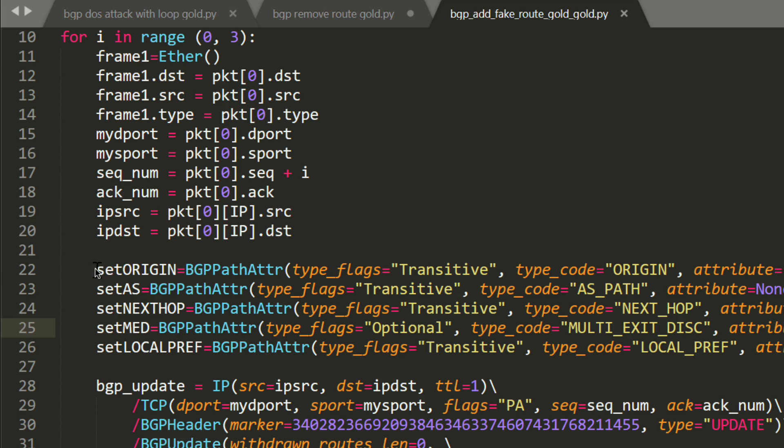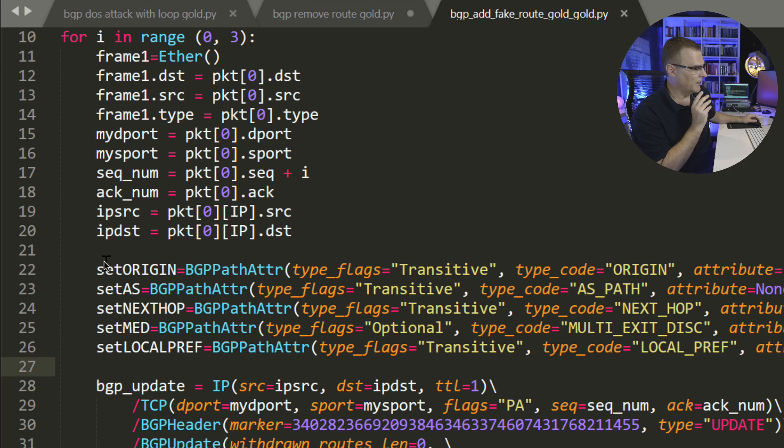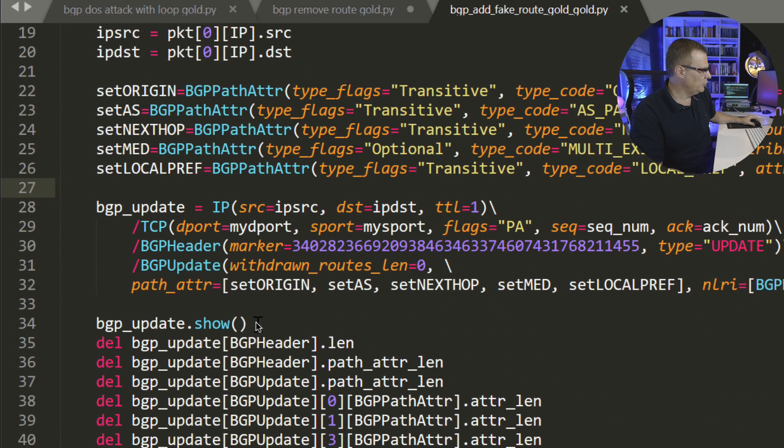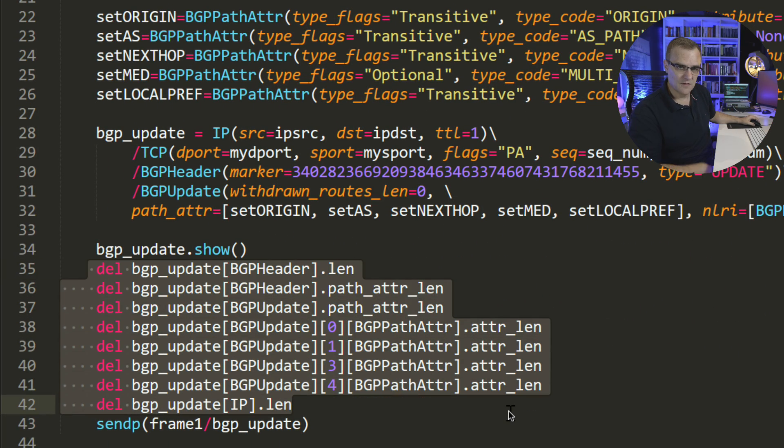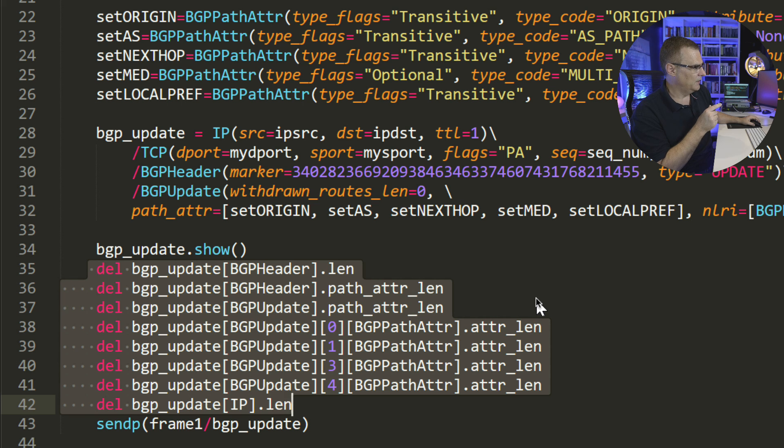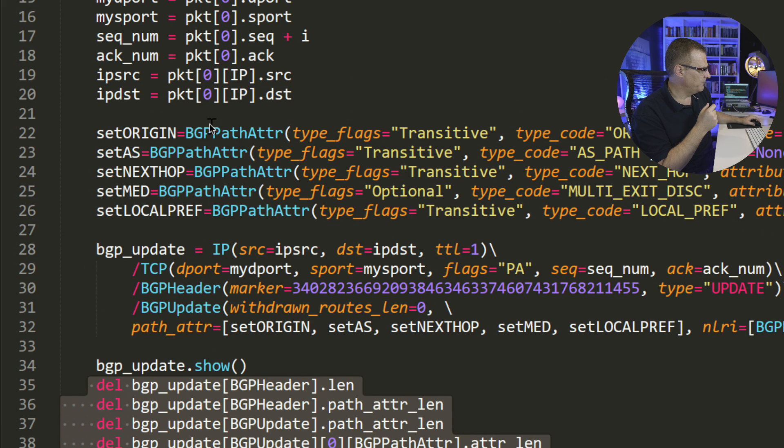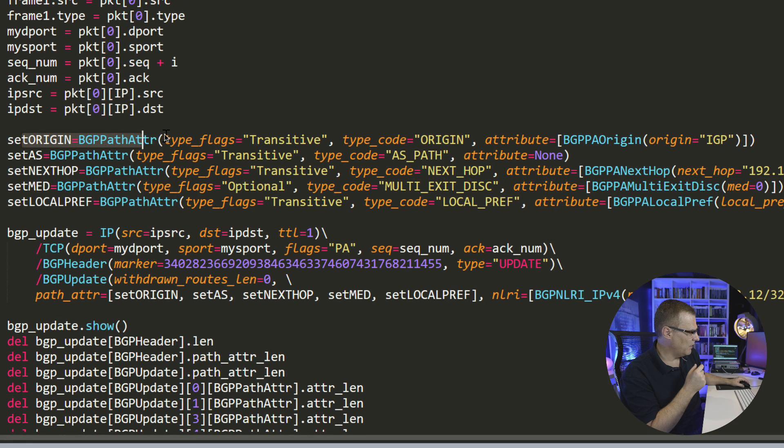First thing we're doing is importing Scapy. Scapy is really powerful, allows me to create all kinds of packets. Have a look at this series of videos where I'll show you a whole bunch of Scapy attacks. We're going to load BGP because we want to manipulate BGP in this example. We're going to capture a packet where the destination address is 192.168.1.249, and it's a TCP packet. BGP uses TCP port 179, so I'm going to capture a single BGP packet. We're going to create a loop, and then I'm going to create a new ethernet frame. I'm going to set the destination and source of this new ethernet frame to the one that's captured. I'm going to set the ethernet frame type. I'm going to set the TCP port number, source port number to the packet. I'm going to set the TCP sequence number. I'm going to set the acknowledgment number. I'm going to set the source and destination IP address to the same as the packet that we captured.